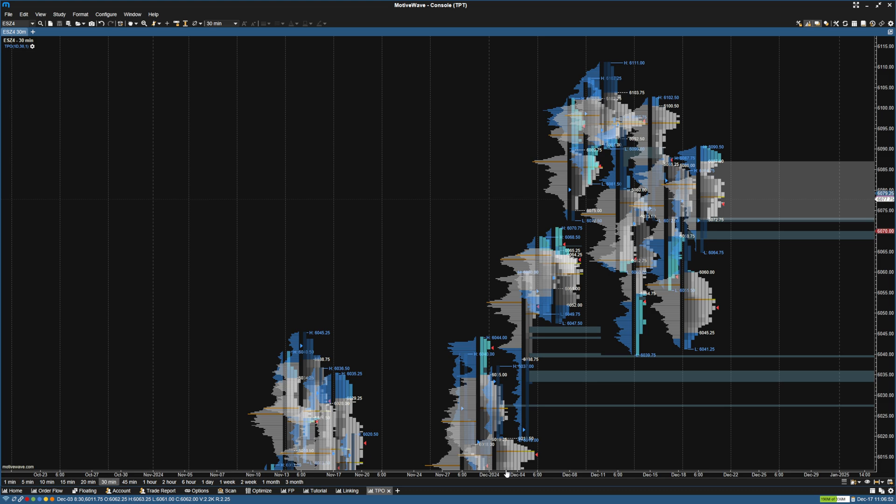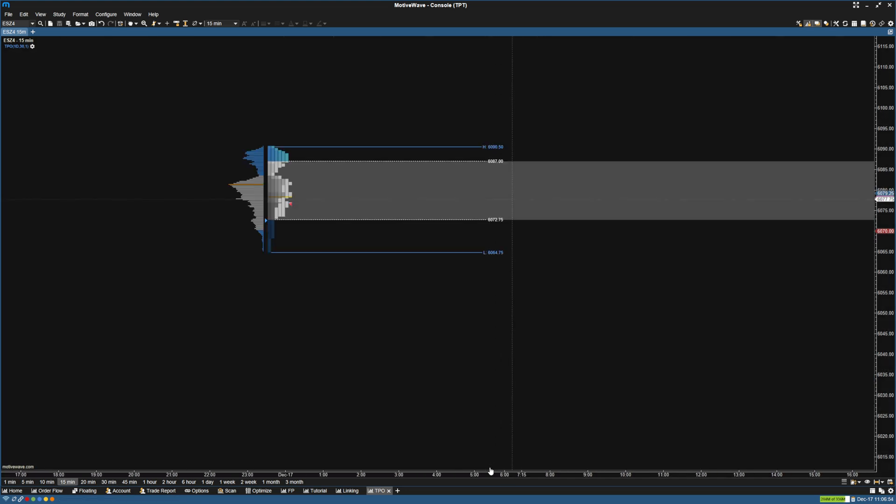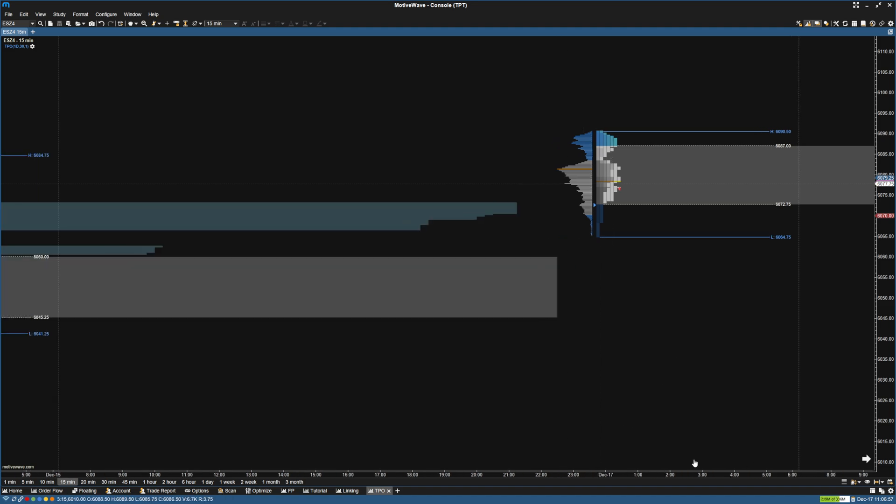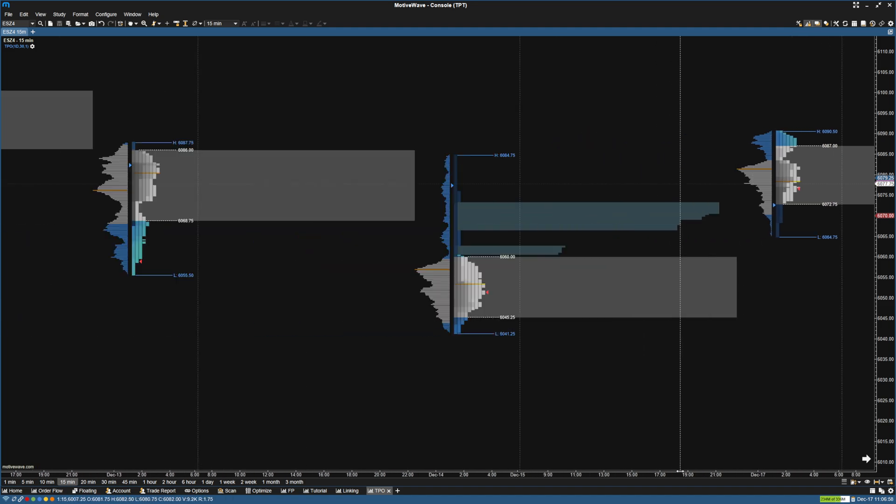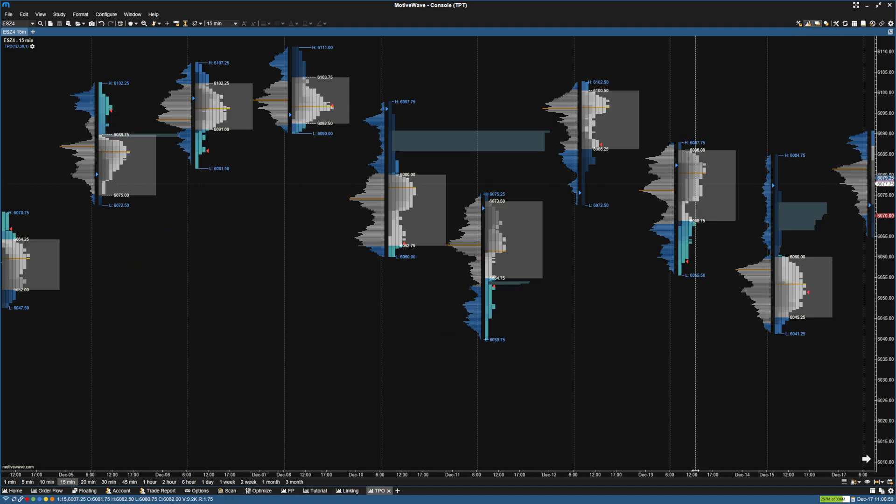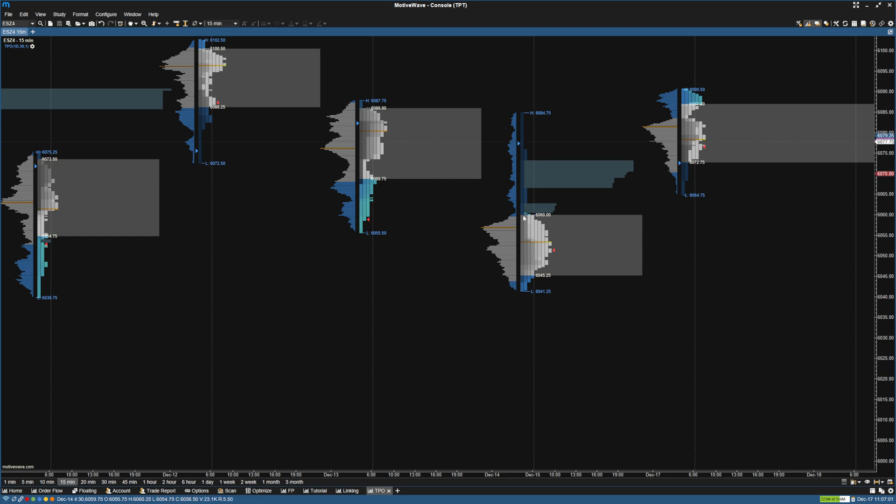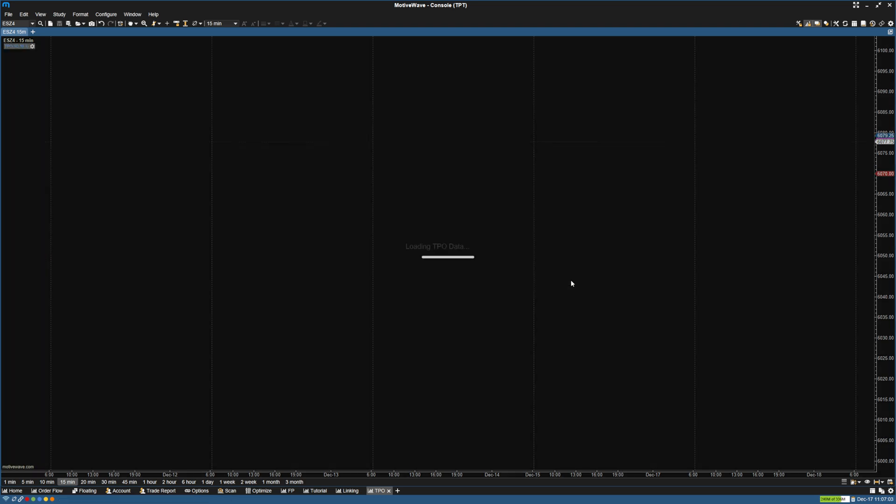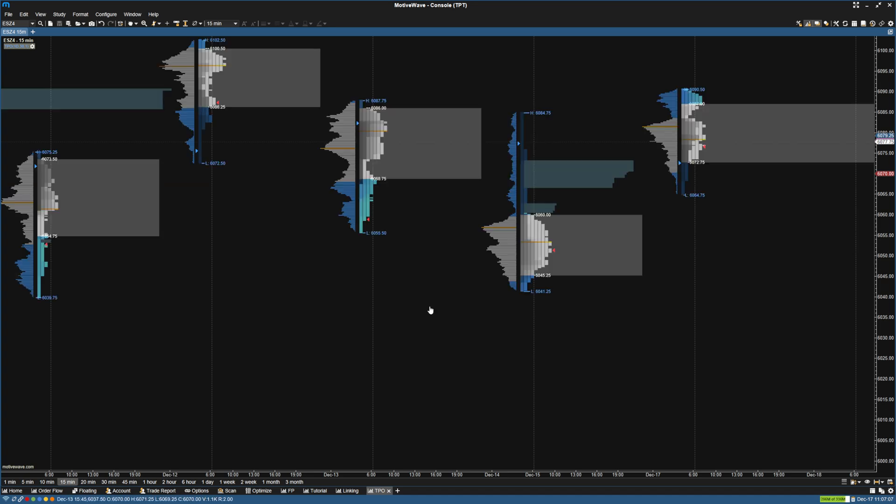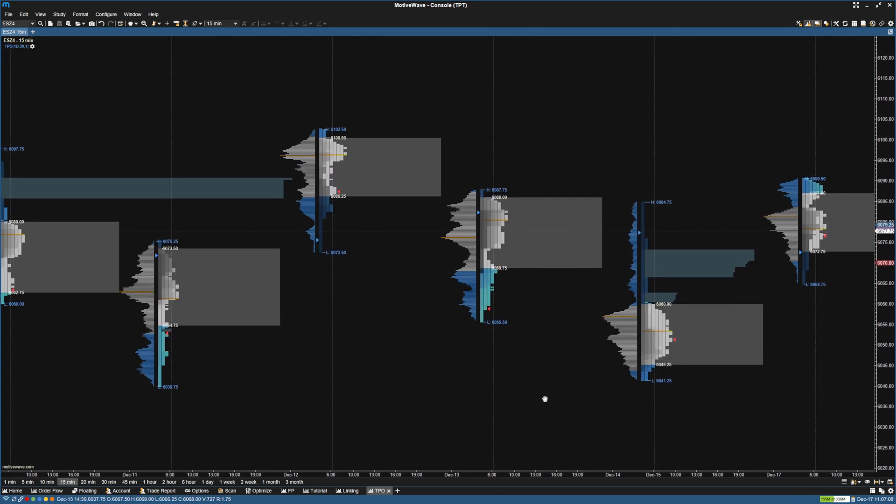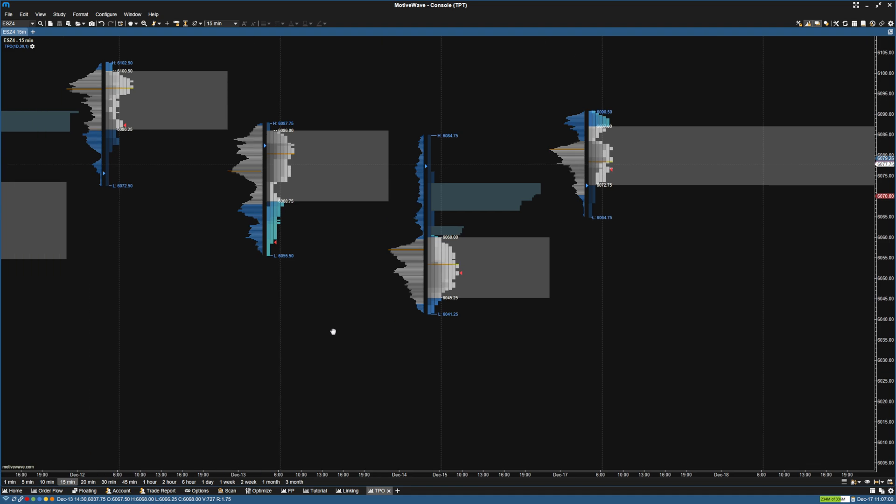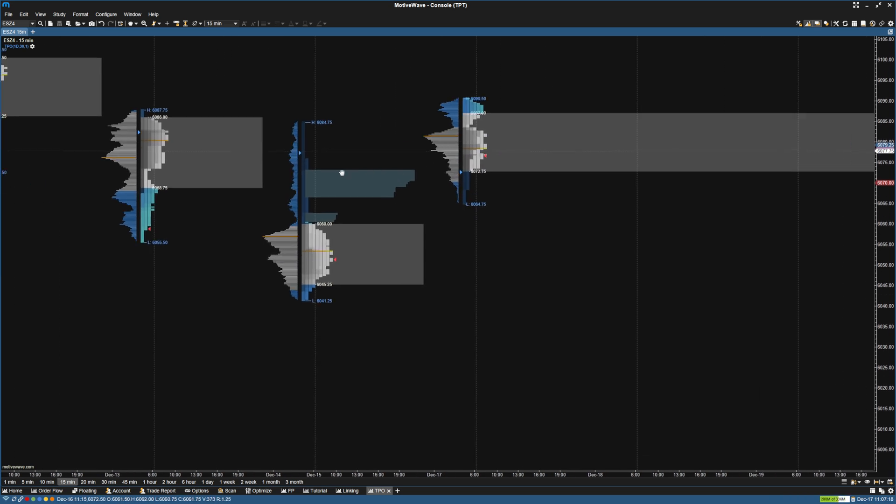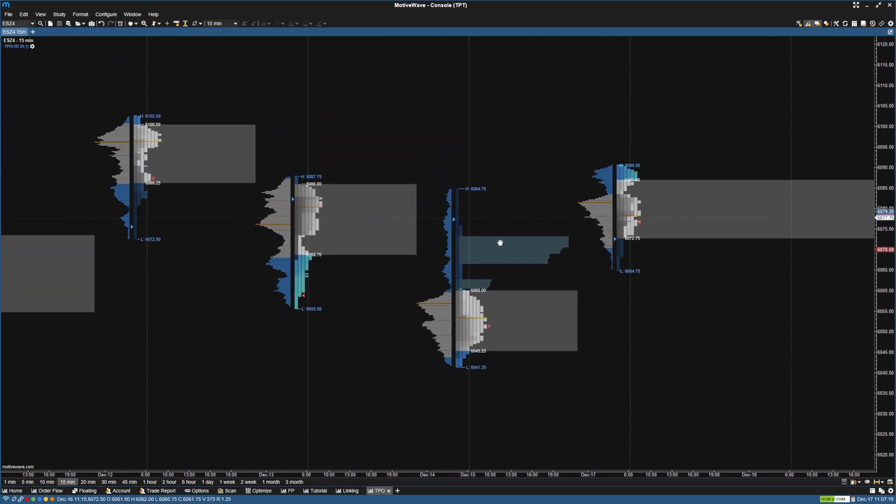So when we want to merge or do anything with the profiles, we can do that here. So if we want to merge a profile, we can right click and merge. That wouldn't be one I would merge. But that way we just have these profiles. We have the high and the low. And then we have this value area highlighted. We have the open and close markers as well. So that's pretty much it for setting up a TPO chart.